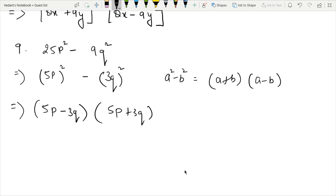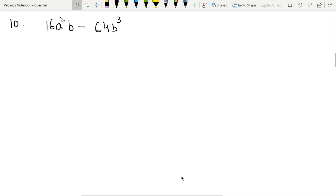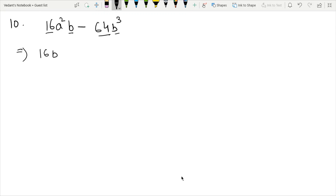Question 10: We have 16a squared b minus 64bq. First we look for common factors. 64 comes in the table of 16, so 16 is common. b is in both terms, so b is also common. Dividing out 16b, we get a squared in the first term. For the second term, 64 divided by 16 is 4, and b cube divided by b leaves b squared.